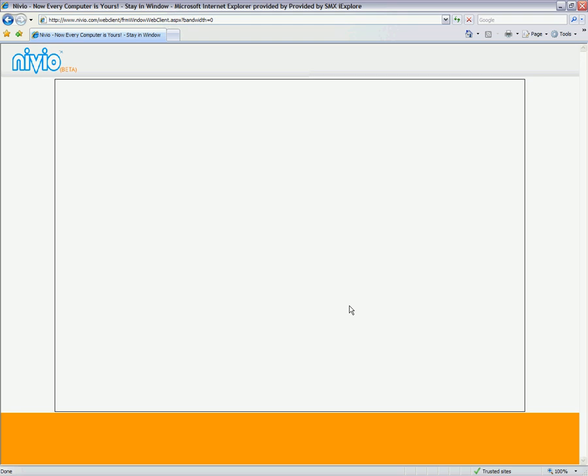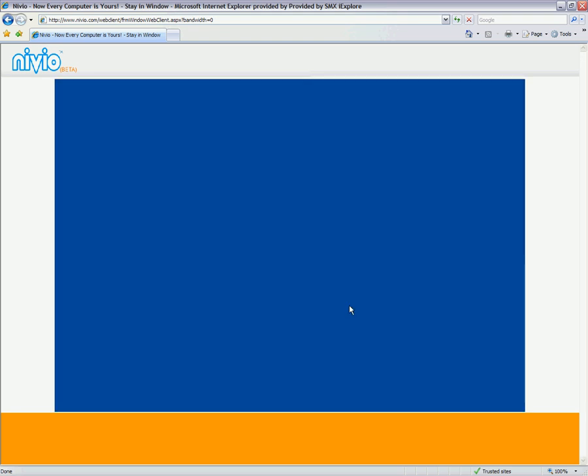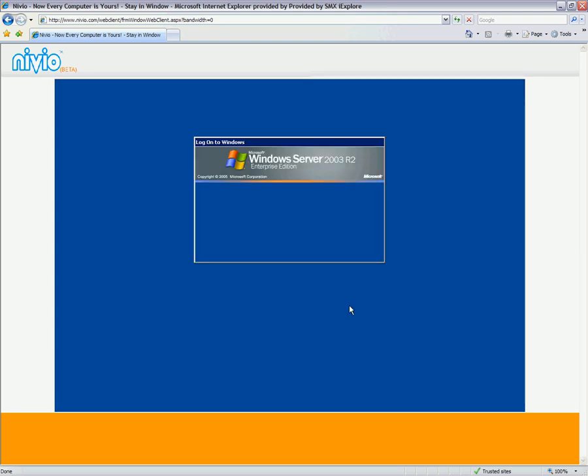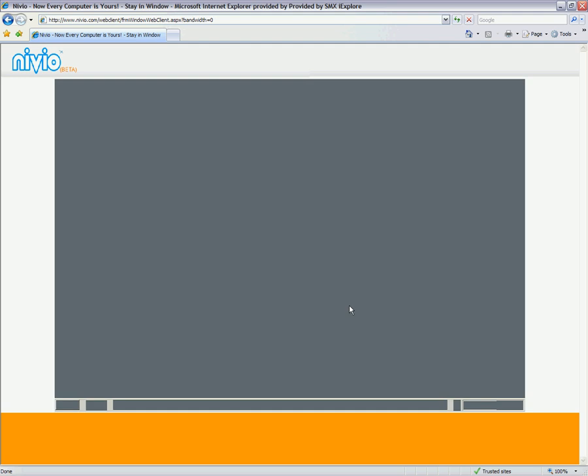And within a few seconds, you'll have a full Windows desktop accessible through a web browser. So what else can you do?